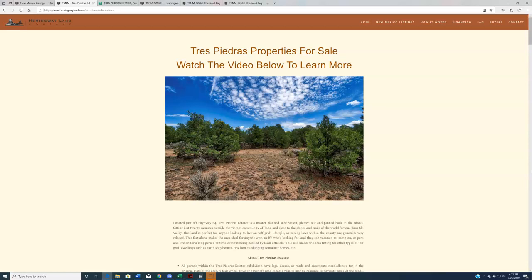We have quarter-acre lots priced at $750, half-acre lots priced at $1,500, and the rare one-acre lots are priced at $3,000. Those are lower than all of our competition and lower than all of the realtors who we see listing property within Taos on the MLS.